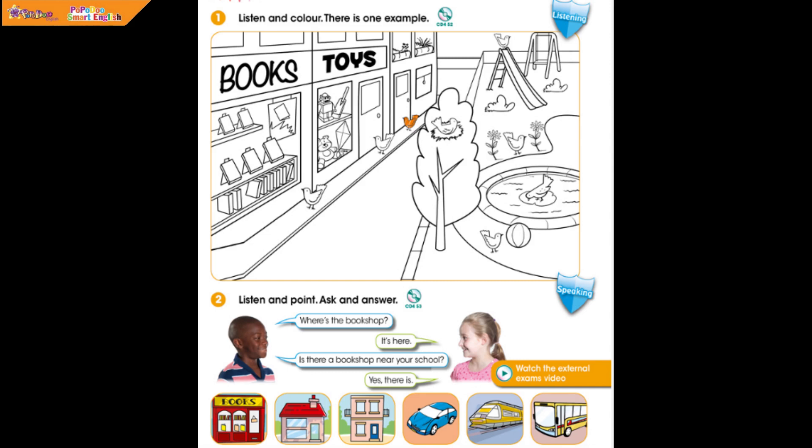6. Can you see the bird between the flowers? Yes, I can. Colour it green. A green bird between the flowers? That's right.